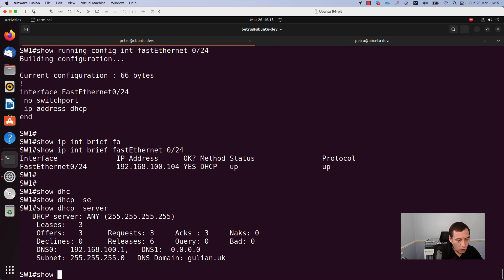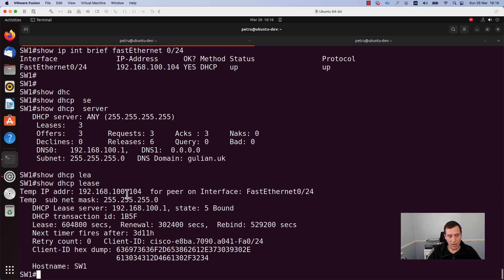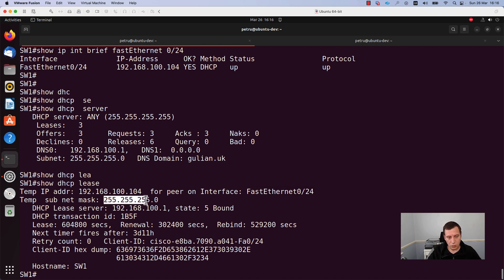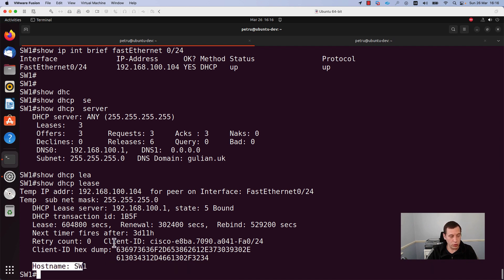If you want to find out more details about the IP address allocated to this switch, you can run the command show dhcp lease. Here we have the temporary IP address allocated to this interface. As you can see, the IP address allocated is 192.168.100.104. This IP address was allocated to interface FastEthernet0/24 with a subnet mask of 255.255.255.0. The DHCP server is 192.168.100.1 and the state is bound. Here we have the lease time, the renewal, the client ID, and the hostname of our switch.